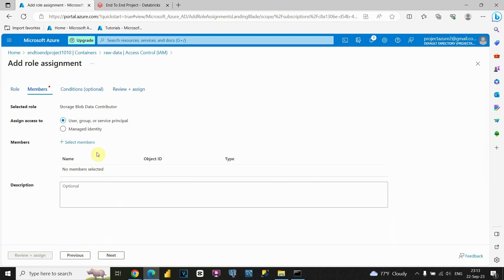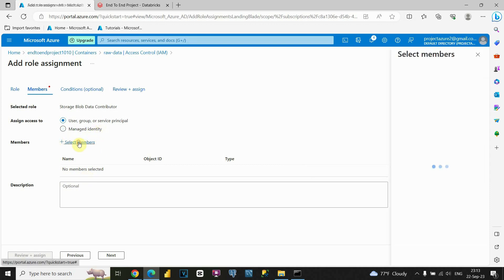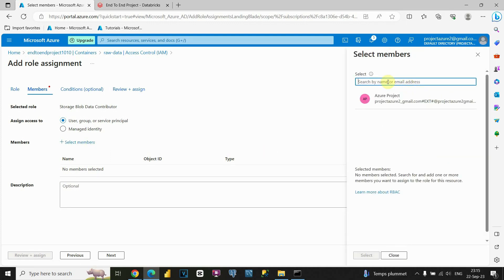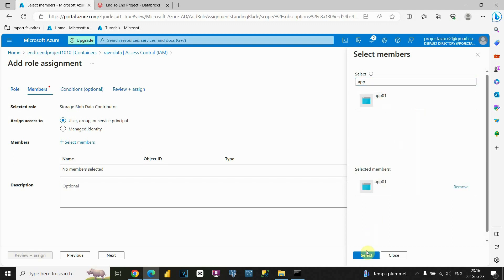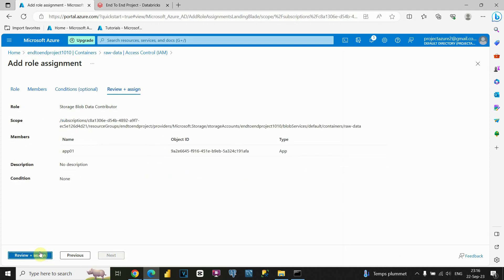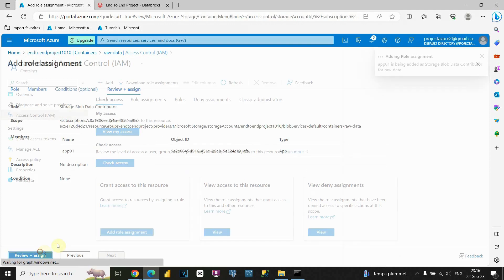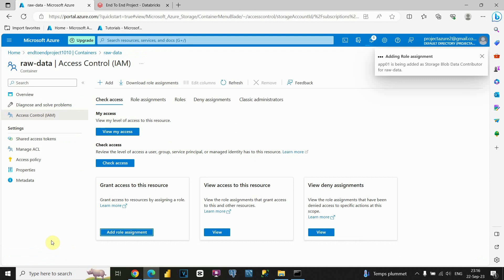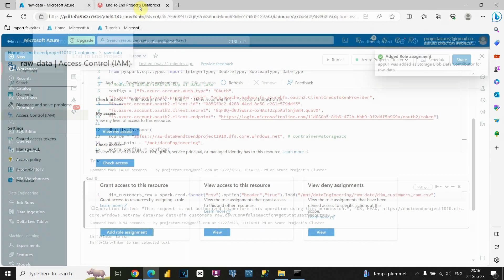Now we're in the Members tab. We need to assign members for that role — click Select Members. Type 'app' to find our registered application. Click Select. Let's review and assign, then confirm one more time. Now this role is assigned. Let's go back to Databricks.